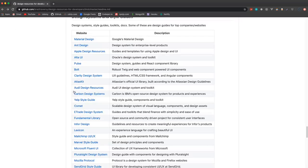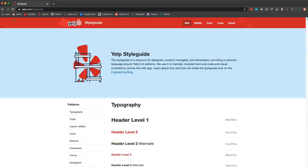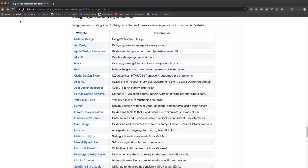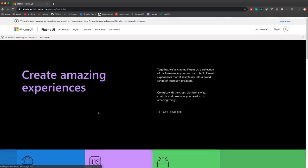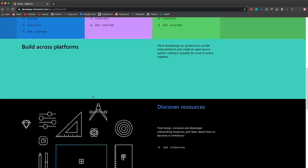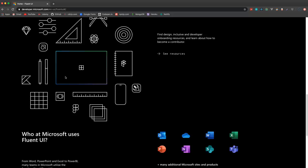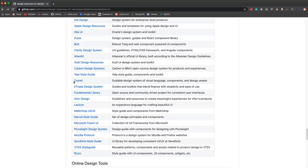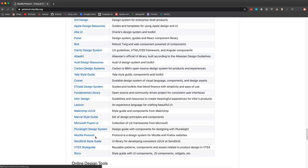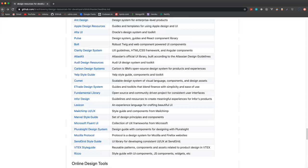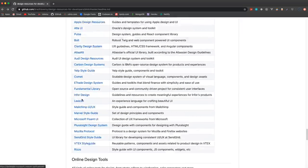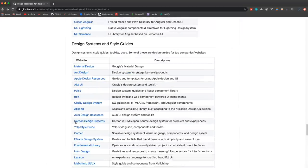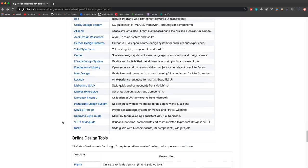You have the Yelp Style Guide which doesn't look too good to me. E*TRADE, Microsoft Fluent UI - this looks pretty cool, so this is like the Microsoft framework or design system. Pluralsight, Mozilla Protocol - so this is a design system for Mozilla and Firefox websites. I mean I think this stuff is pretty cool and even if you don't use it directly you can get some ideas from it.